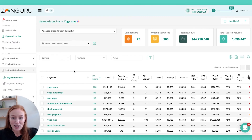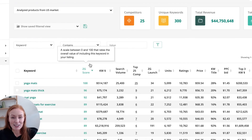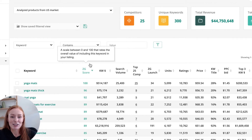We've got those 300 unique keywords laid out below with all their metrics. If you're not sure what any of the columns mean, simply hover over them and we'll give you a description. Starting with our ZG score — this is one of my favorites — it is a relevancy metric. It's a score between 0 and 100 on how relevant that keyword is likely to be to your listing.